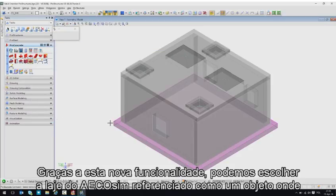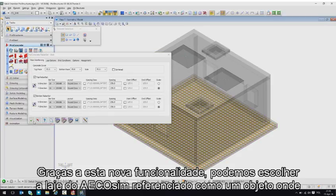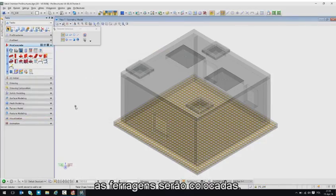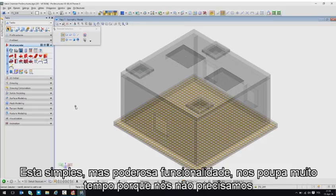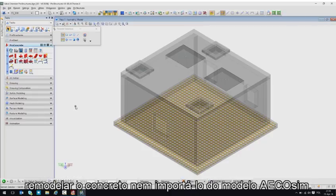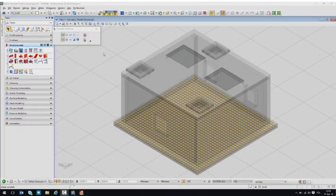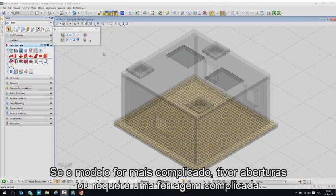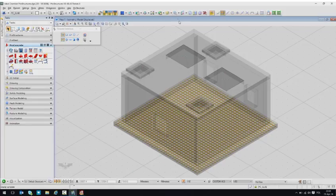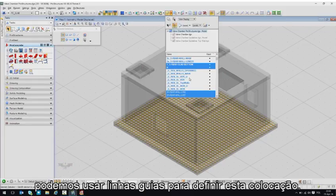This simple but powerful functionality just saved us a lot of time because we did not have to remodel the concrete or import it from the Ecosim model. If the model is more complicated, has openings, or requires complicated rebar placement, we can use guidelines to define its placement.